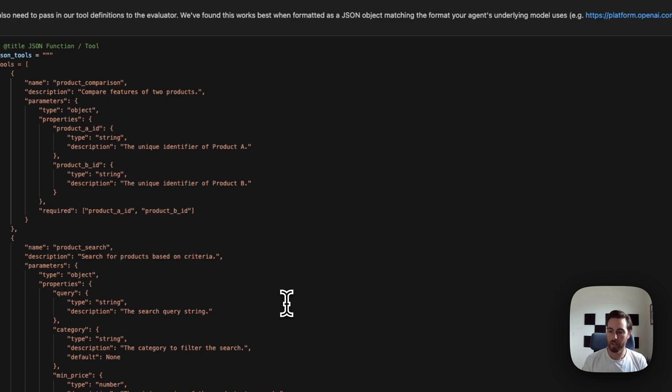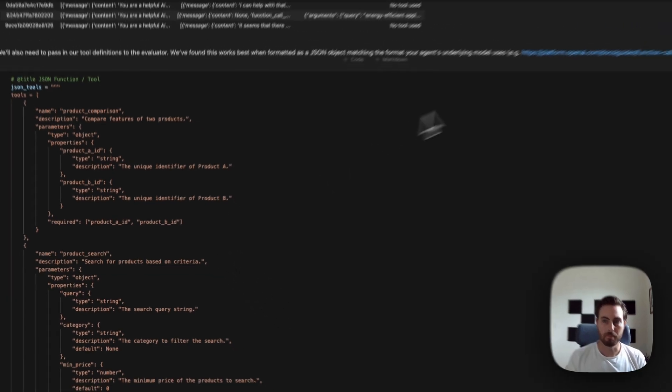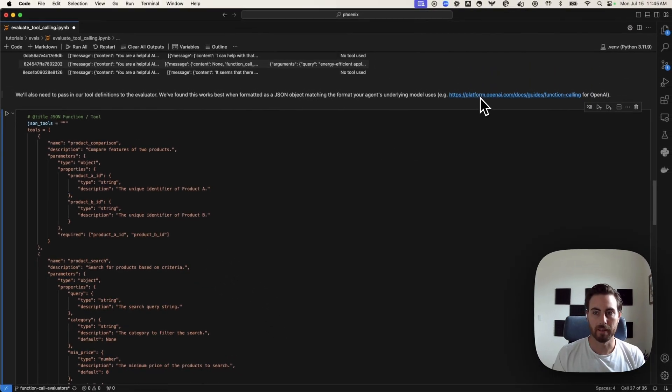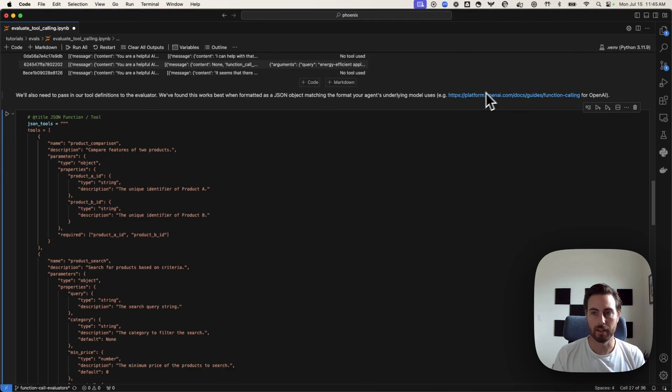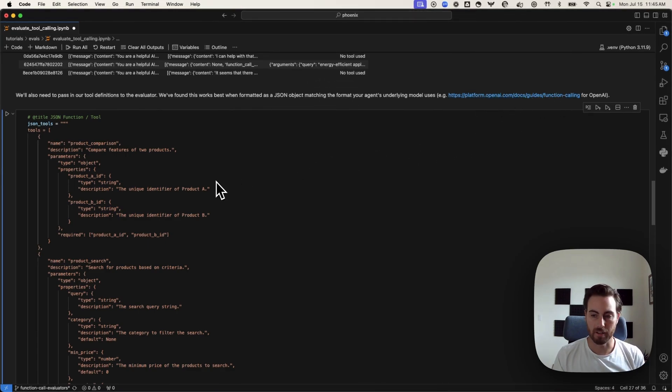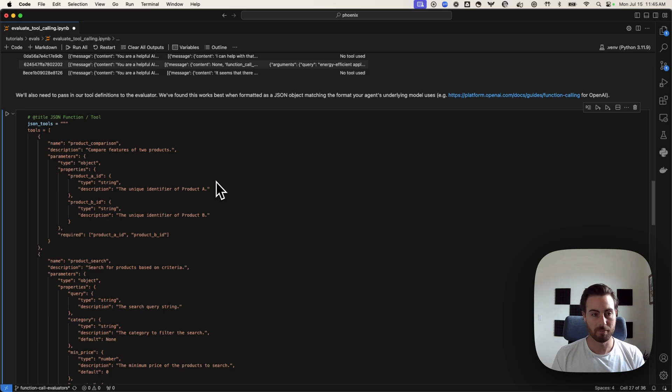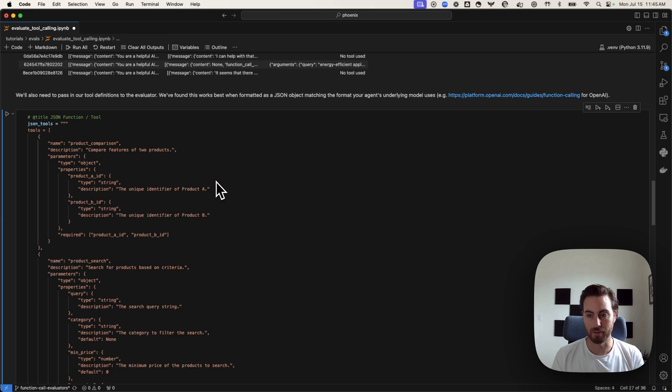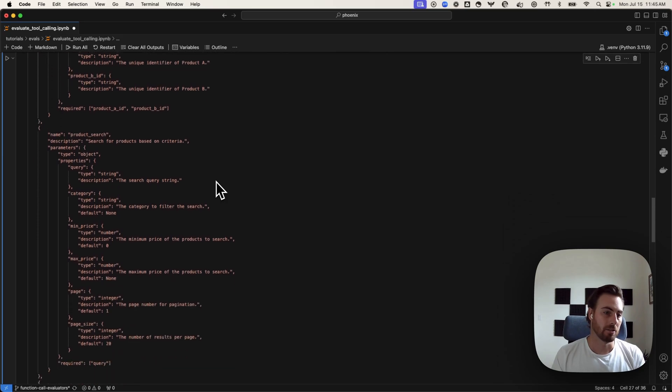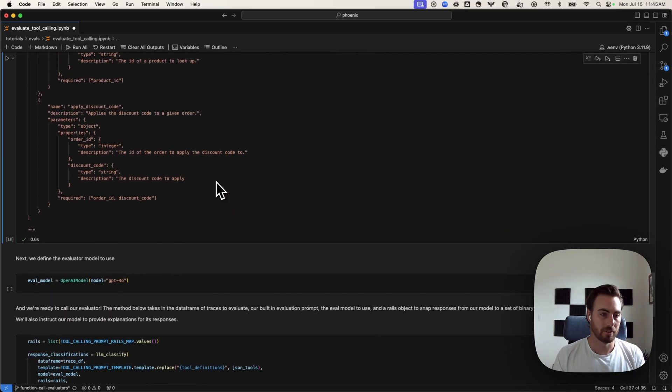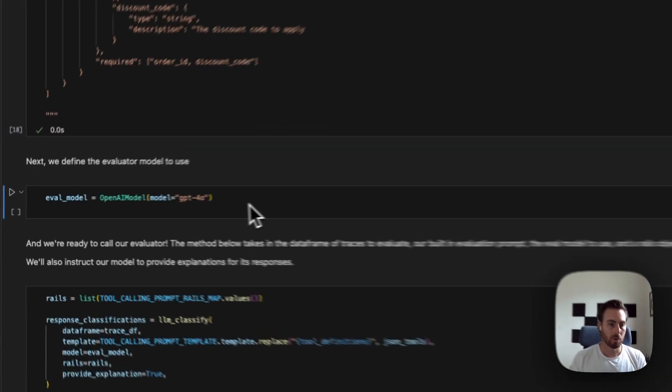In this case, we're using OpenAI, and so we're actually matching the format that they outline in their function calling here to do this kind of JSON object. Pro tip, ChatGPT or other models are really good at actually just structuring this for you if you want to just paste in your function code. So, we've got our function code there that we've defined.